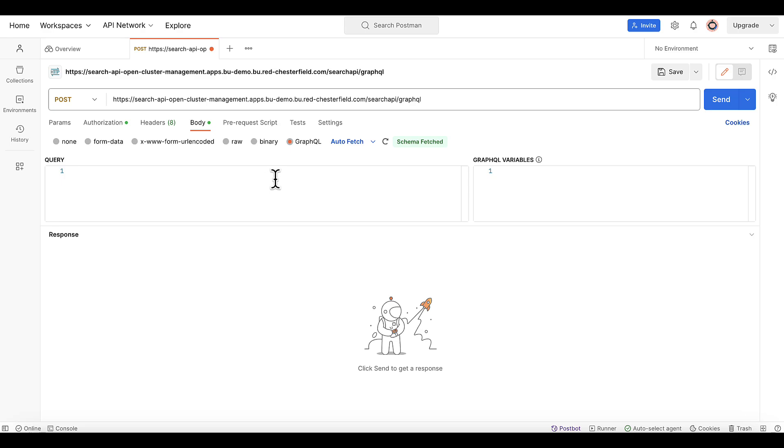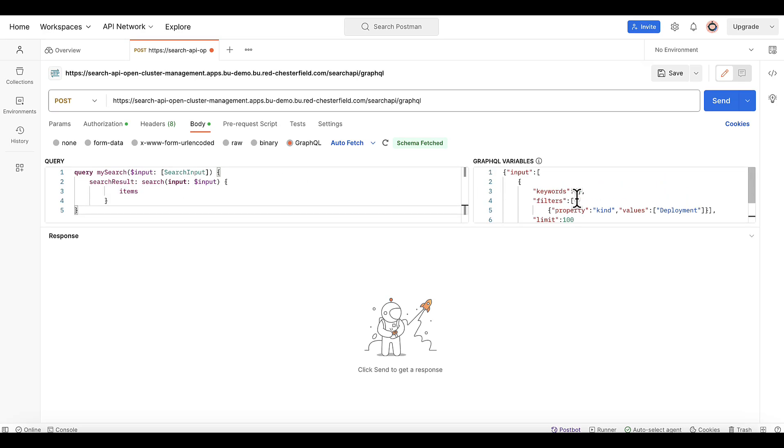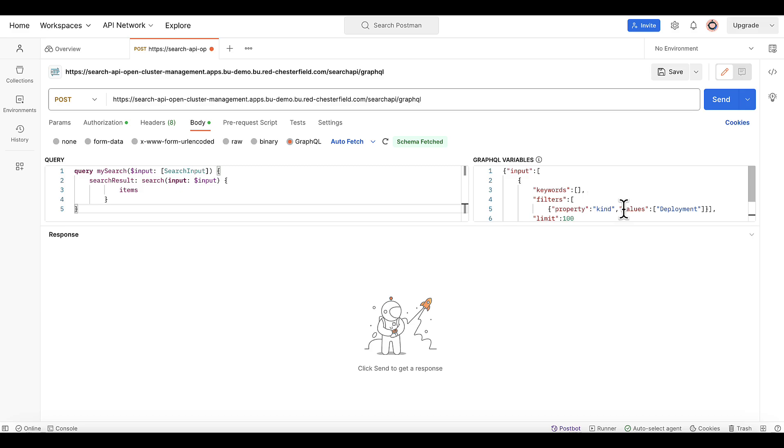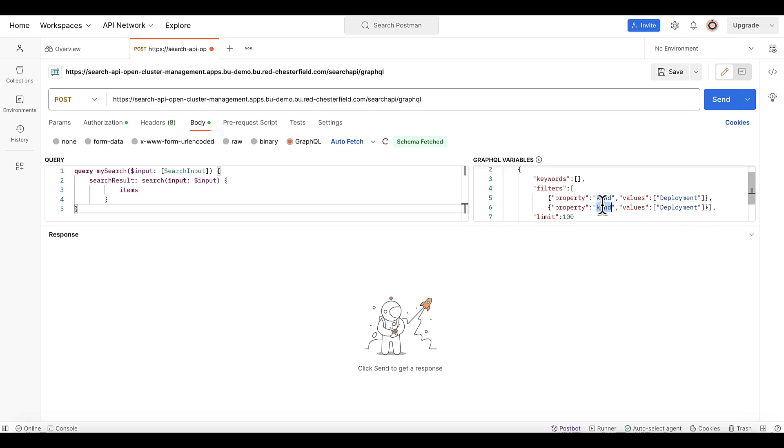So for the query, we'll paste a query and for the variables, we'll need to define what we were looking for. So for this developer use case, I'm looking for all the deployments that the search API can return to me. And actually I can go a little beyond and add that I just wanted to see the deployment for a given namespace. So type namespace and filter by pacman.